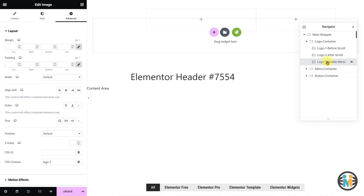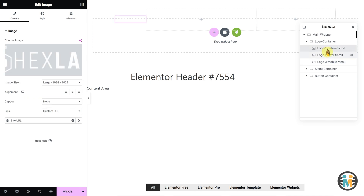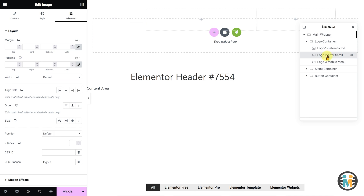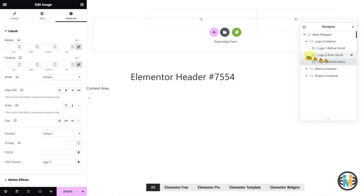Similarly, if you want to display the same logo in all three positions — that is before scrolling, after scrolling, and mobile menu — then make sure to keep the same version of the logo in all three image widgets. However, make sure to change the CSS classes of the logo elements as shown. Additionally, ensure that all three versions of the logo have the same dimensions to avoid any shift in the header after scrolling.